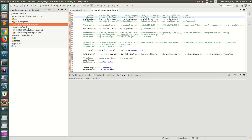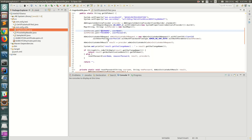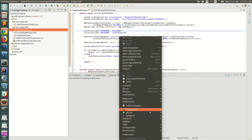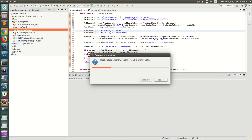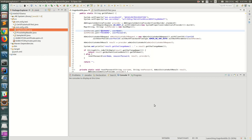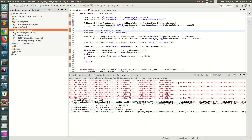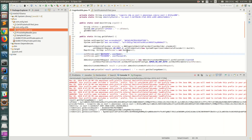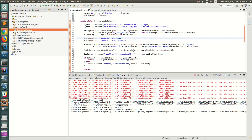Let me go to Cognito utils and show you one more time. This code prints three things: the secret key, access key, and session token that we are going to use for Signature V4 authentication. Let's see that it works fine - and you can see all three things are created. Now let's understand how SigV4 is going to work with our Cognito credentials.